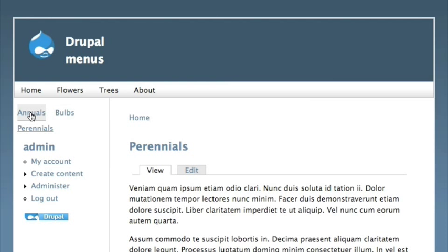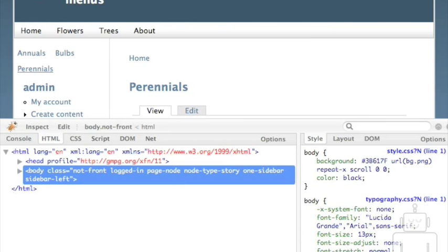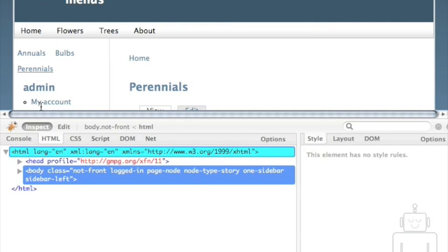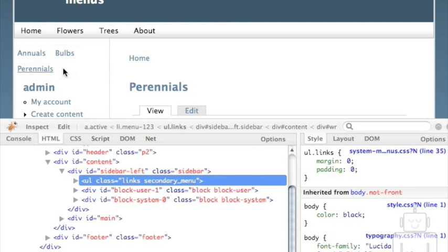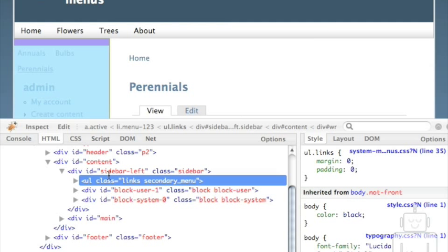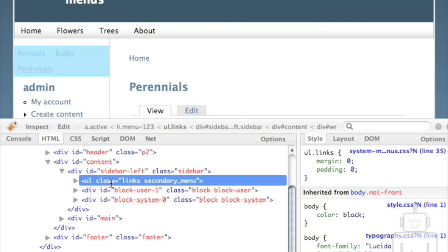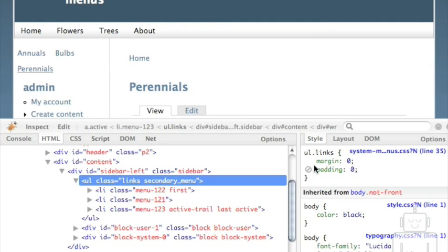Now the secondary links are not underneath the primary links — they're in the sidebar. It's a bit weird though, because they're being displayed inline by the CSS, like they are in the header, but that's not really working for me in the sidebar. I'm going to fire up Firebug to figure out what CSS is causing that. I find my sidebar-left and then the unordered list, which is what my secondary links are in.